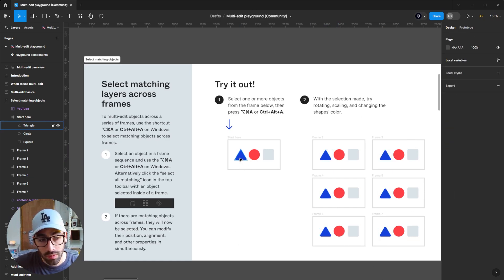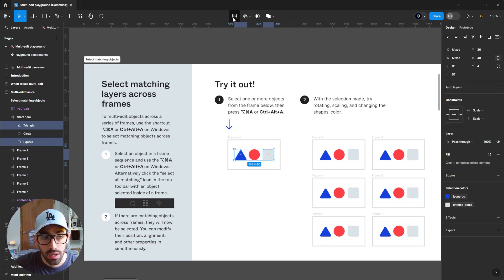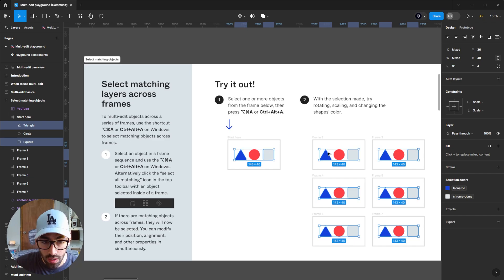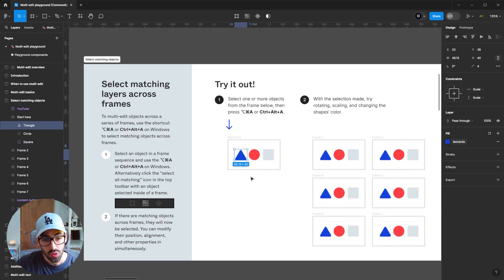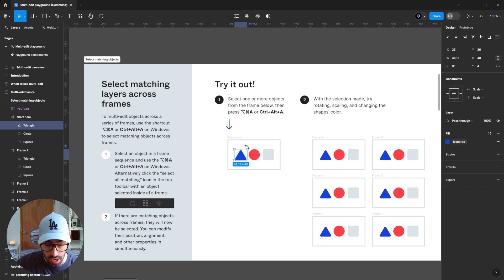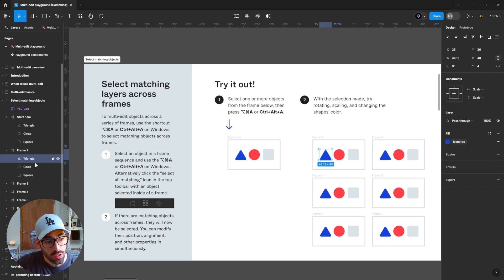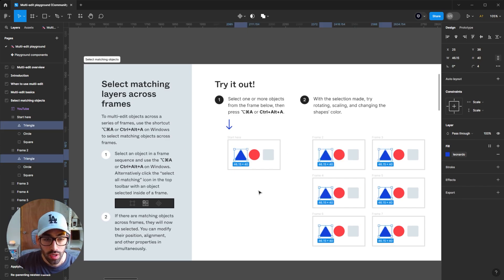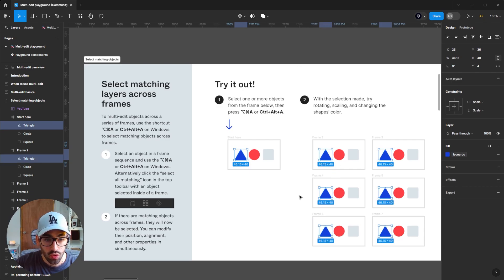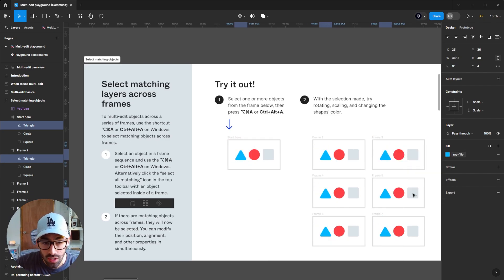This not only works with one single element — if I select the triangle and the square holding Shift and then click that button, it's going to also select the triangle and rectangle in all my frames. One of the key elements for Figma to recognize them as matching objects is the naming of the layers. If I select this shape, it's going to be named 'triangle' on my layers, and the matching one in another frame is also named 'triangle'.